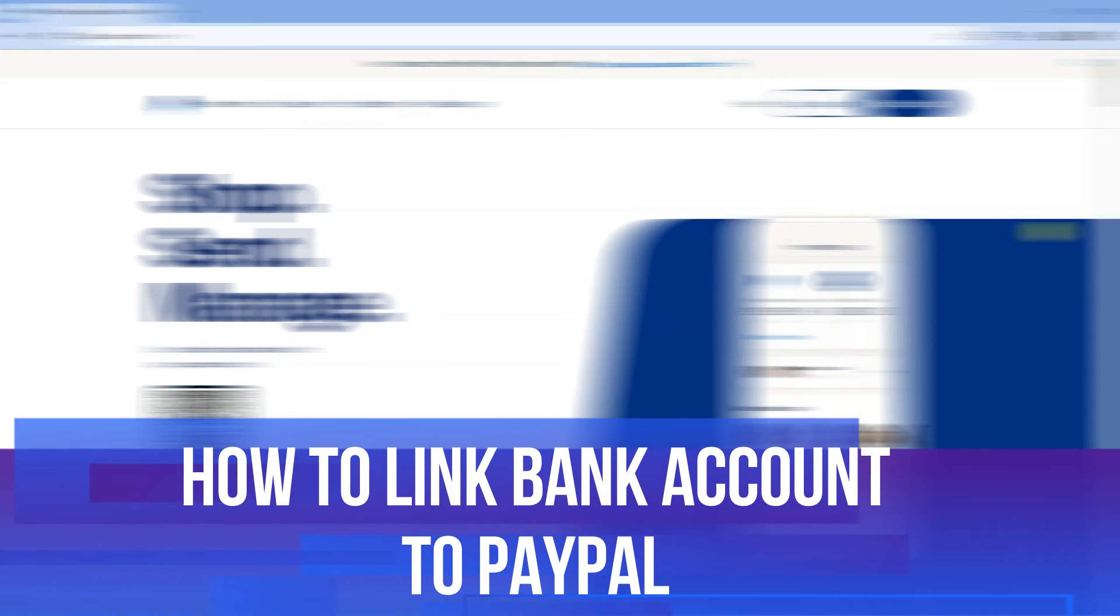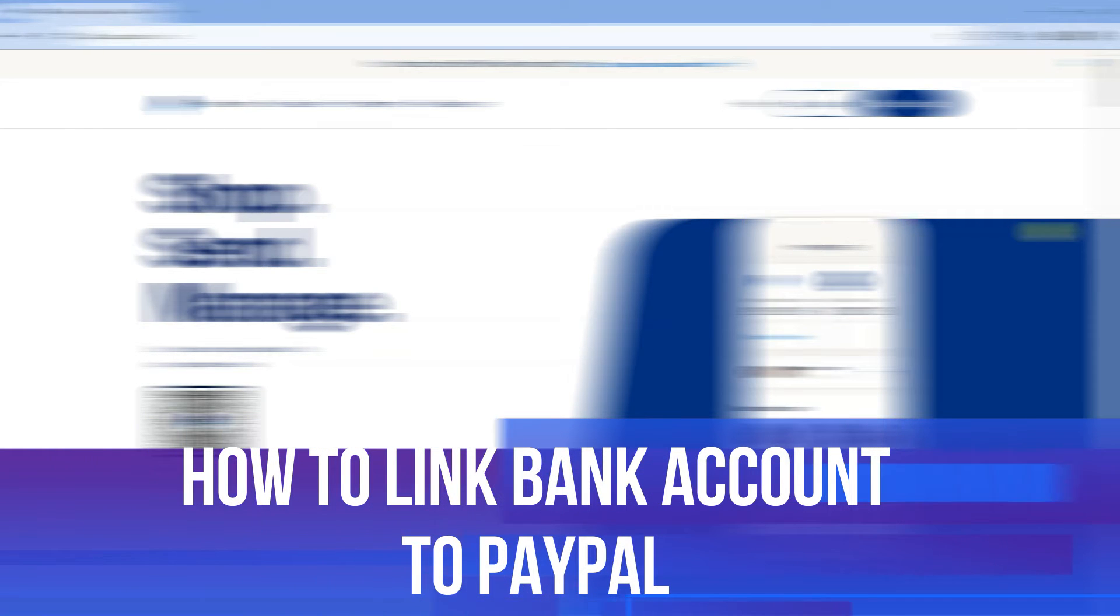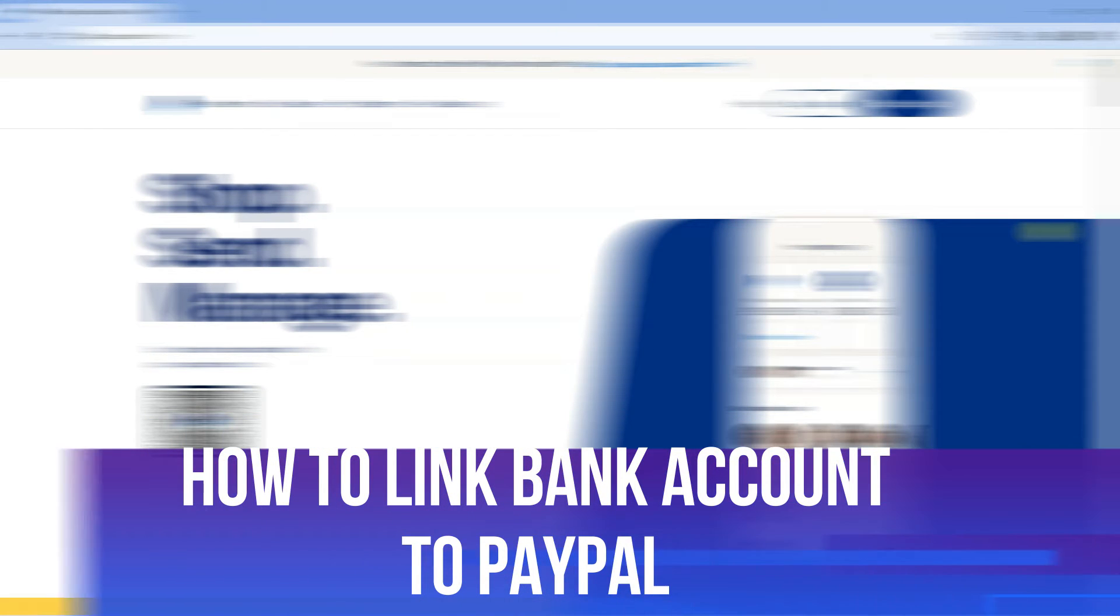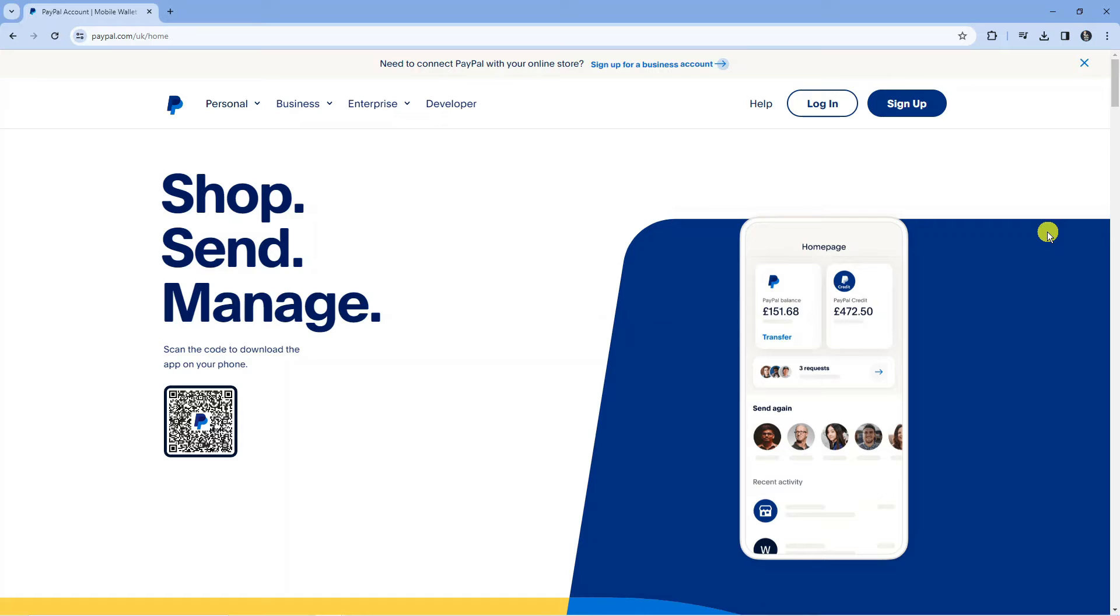In this video I will show you how to link a bank account to PayPal. So let's jump straight into it.